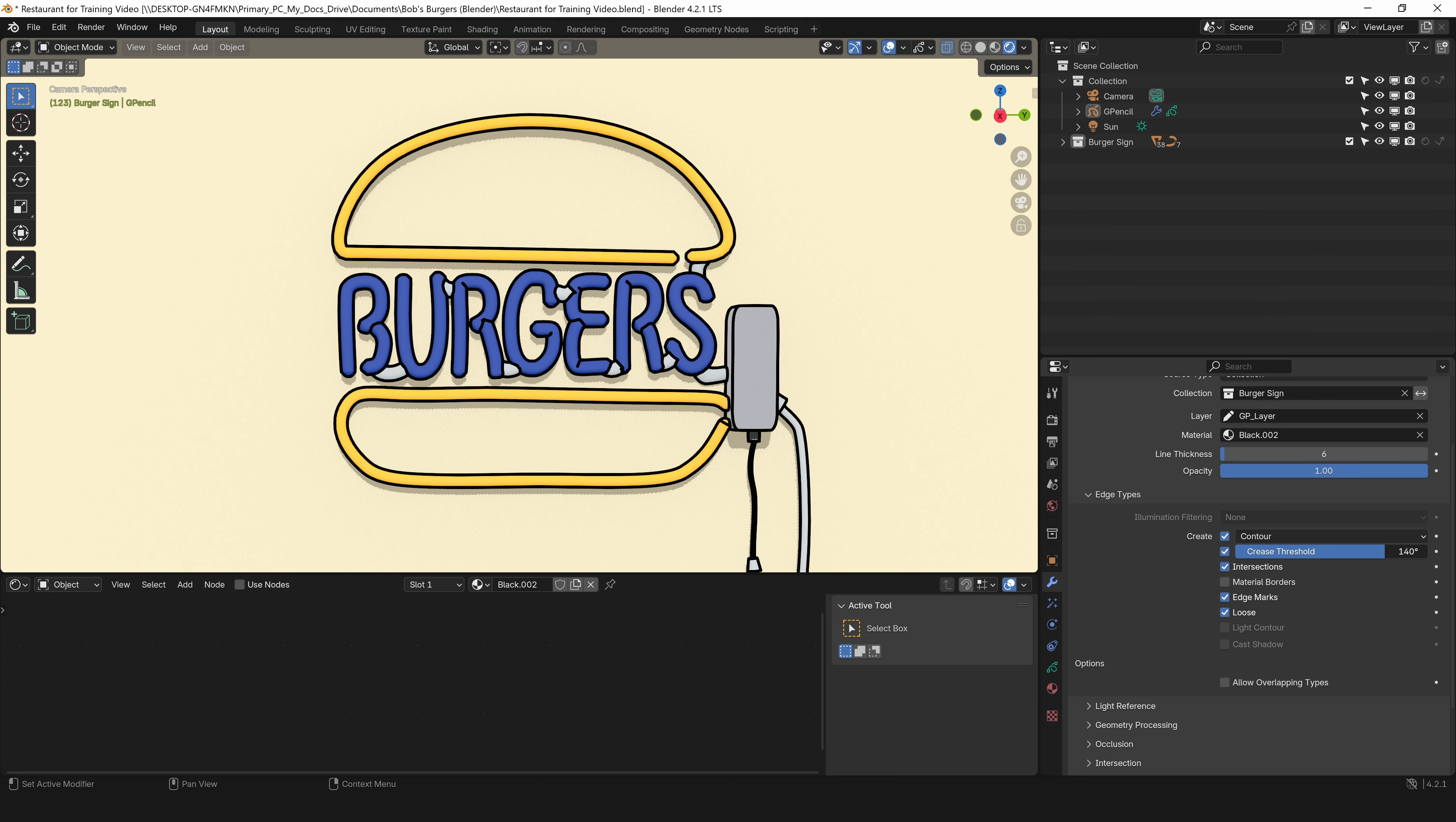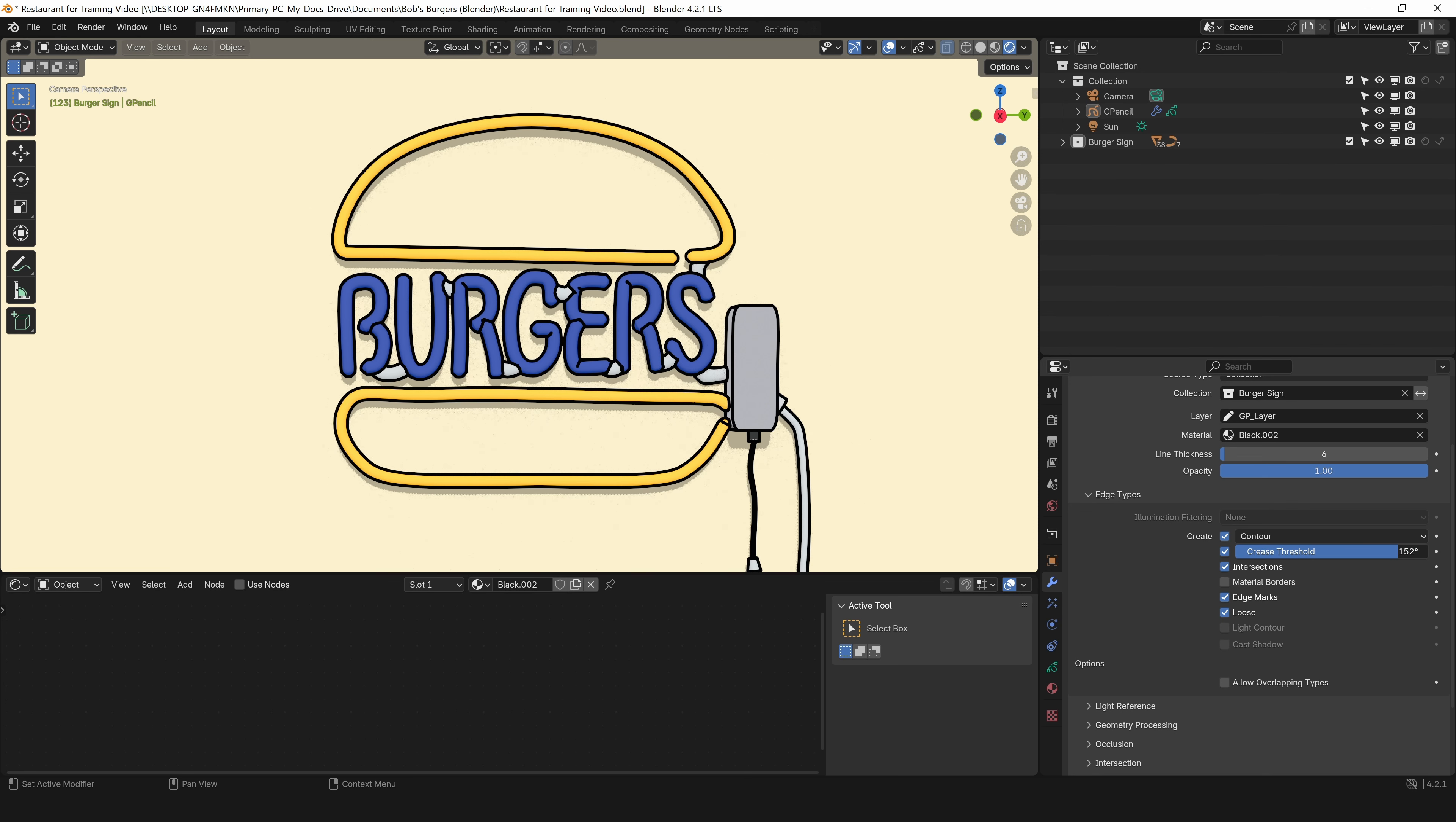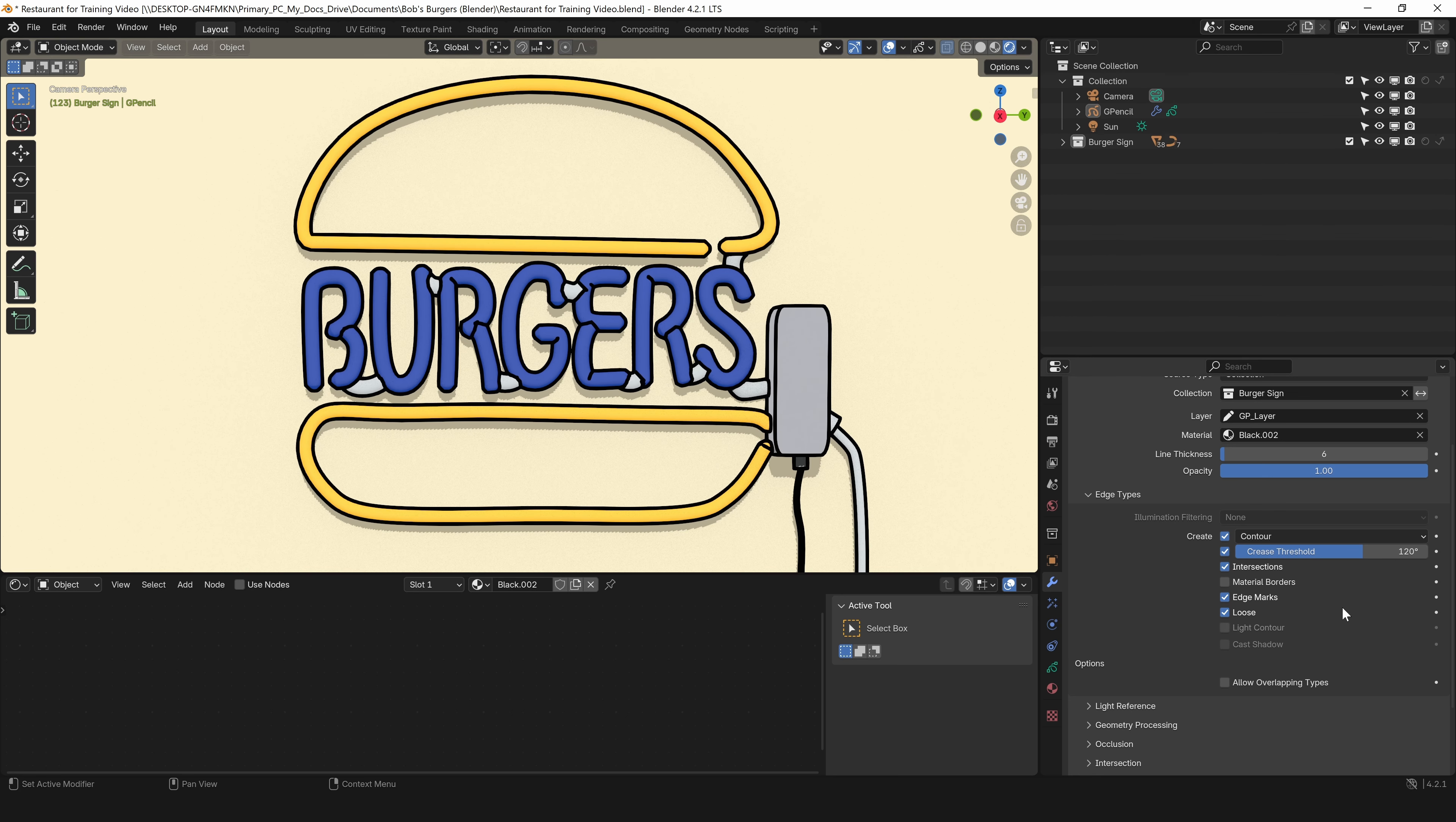Next one is crease. That just depends on the creases in the model. If you see me click and drag here, I start to lose one of my lines. But I want to keep that line, so I want to keep crease on. If I go all the way up to 180, it starts adding some other ones. You probably need to play with this to see how it affects your scene. I'm going to leave it at 120.